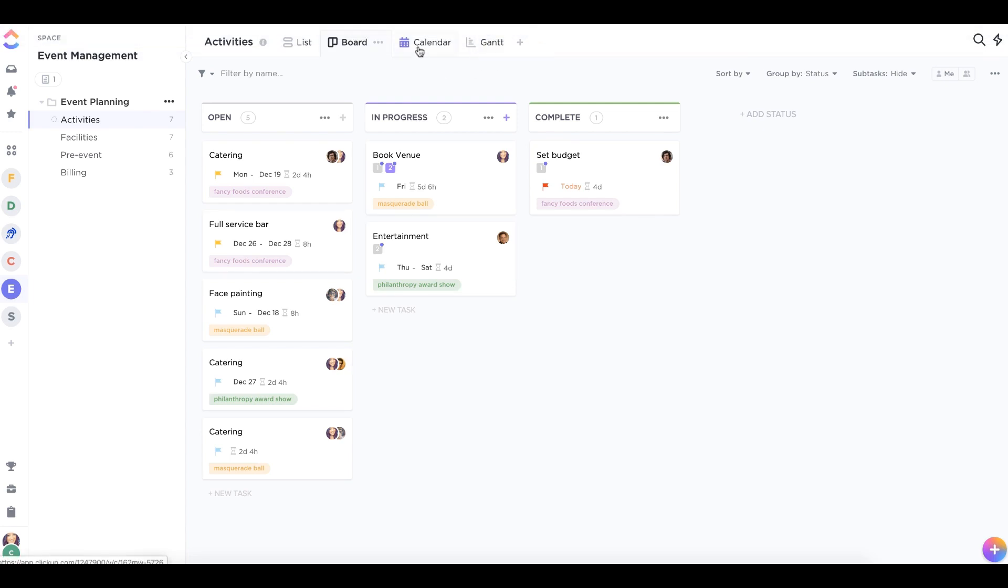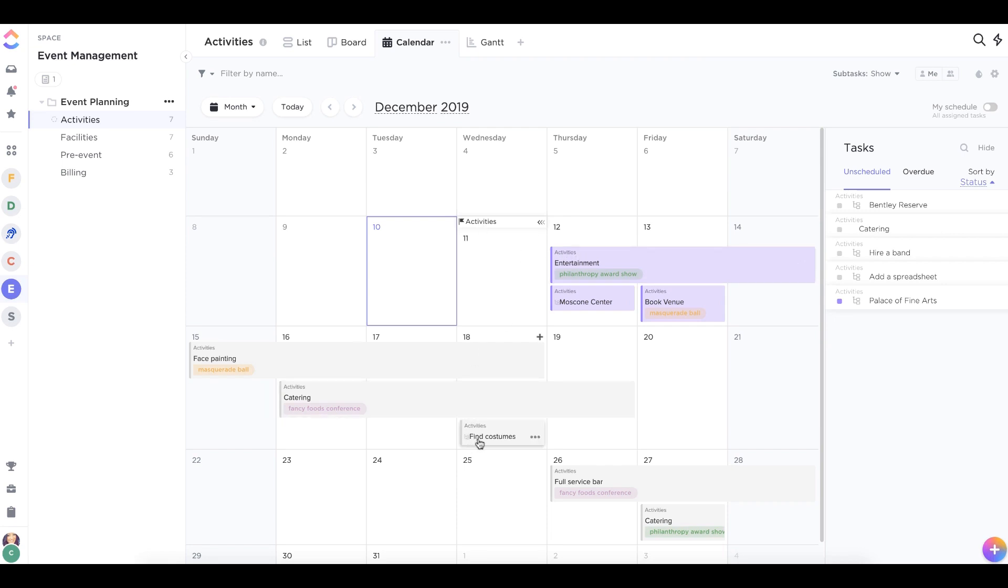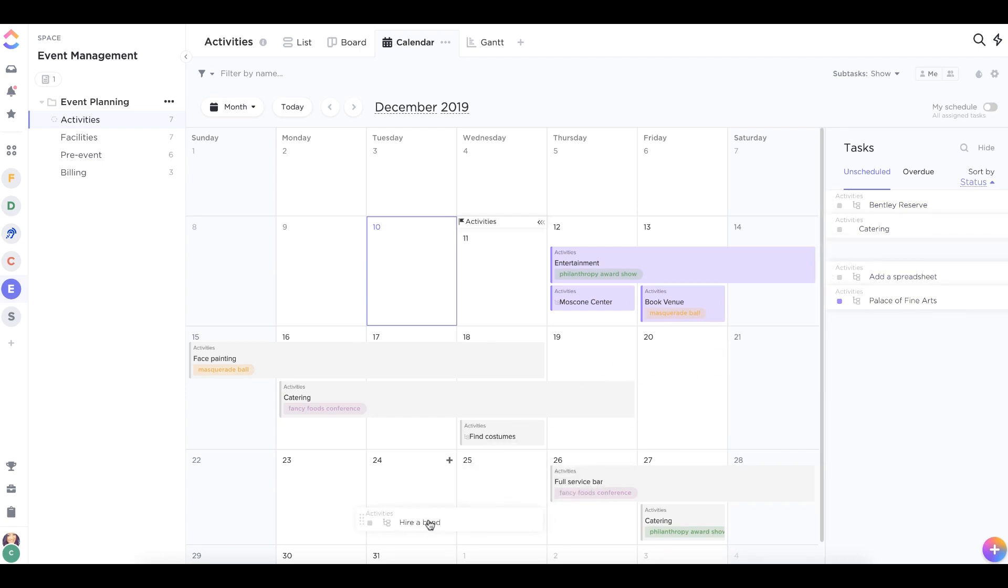In calendar view, you'll see any lists, tasks, or subtasks that have start or due dates. Unscheduled tasks and subtasks will be shown in the right sidebar, and you can drag and drop these items onto your calendar to schedule them.